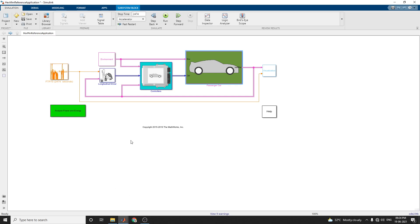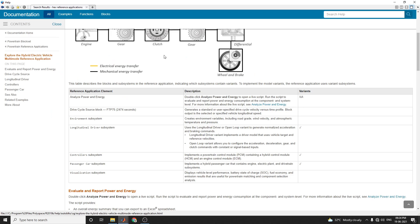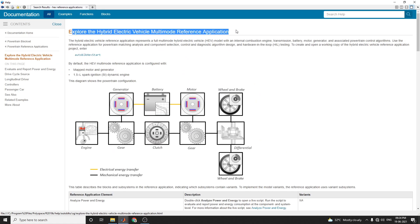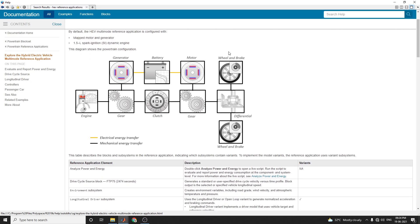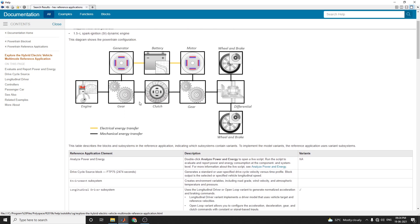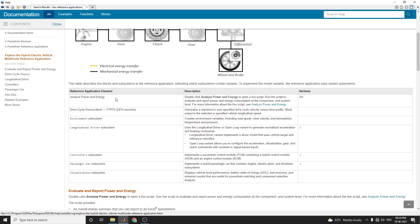This hybrid electric vehicle reference application represents a full multimode hybrid electric vehicle model with an internal combustion engine (ICE). The HEV model includes an internal combustion engine, transmission, battery, motor, generator, and associated powertrain control algorithms. Based on that, you can get this reference application block.